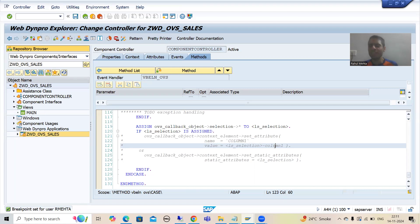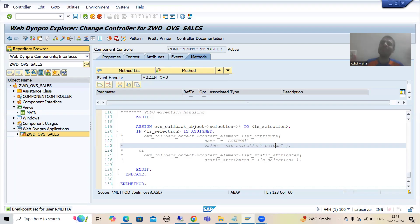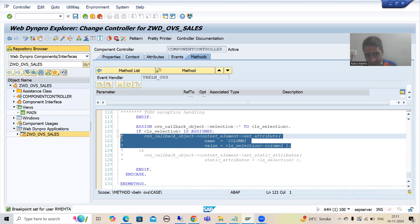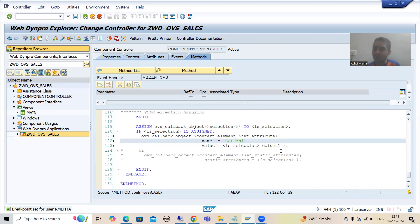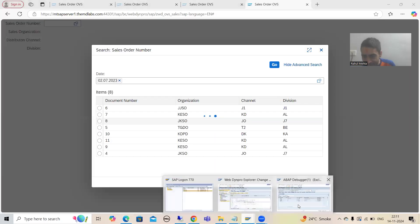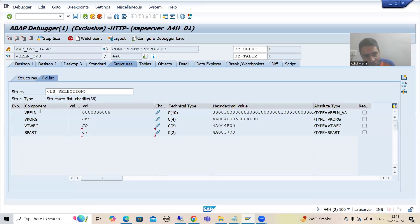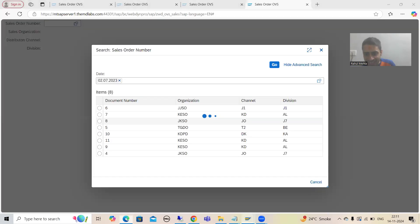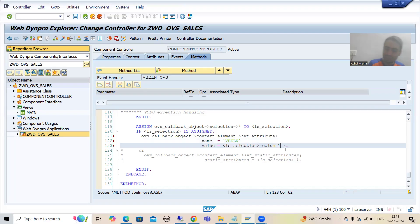Once I uncomment and write the code, it will be clear. SAP has given very good documentation — we just need to understand it and we can achieve our requirement. I will uncomment this code. The first column name is VBELN, and the value of VBELN from the selected record is in LS_SELECTION-VBELN.